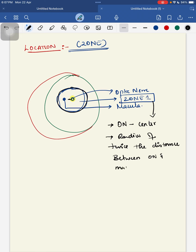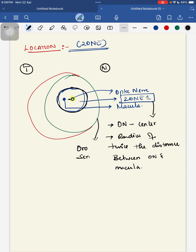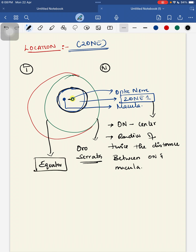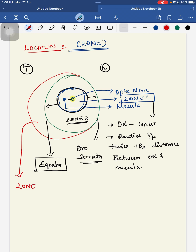Zone 2 is a concentric circle from the edge of Zone 1, extending to the ora serrata nasally and to the equator temporally. Zone 3 is a lateral crescent-shaped region extending from Zone 2 to the ora serrata temporally.